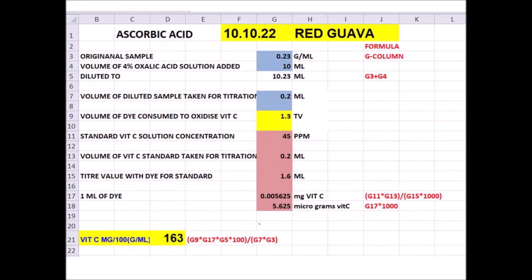The volume of diluted sample taken for titration goes in G7. After extraction we got the solution and from that we take only 0.2 ml. Taking a very small sample gives accurate values — the color change will be very clear and we can add a smaller amount of oxalic acid, only 2.5 ml, making the endpoint easy to see. So we take a very small sample and add only 2.5 ml of 4% oxalic acid before titrating with the dye.